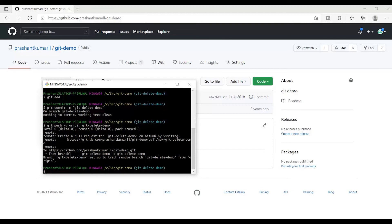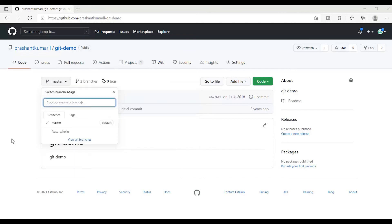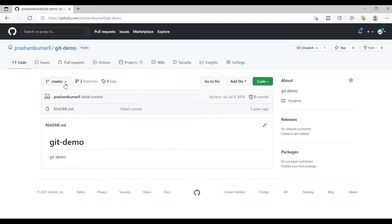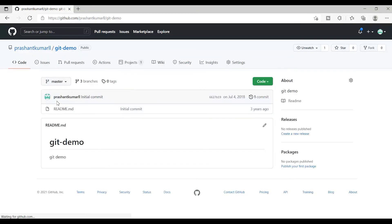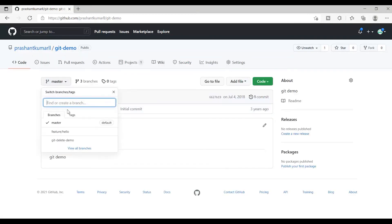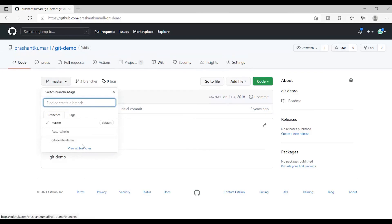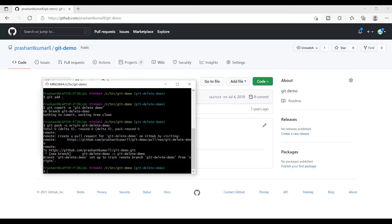It's saying that a new branch is created and git-delete-demo was created successfully. If I go in my branches and refresh this, I can see that git-delete-demo is created in my remote.